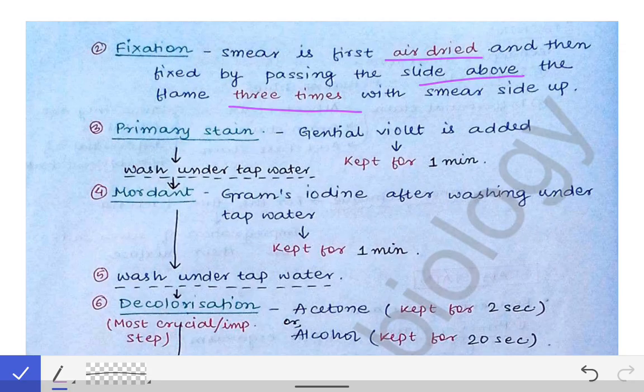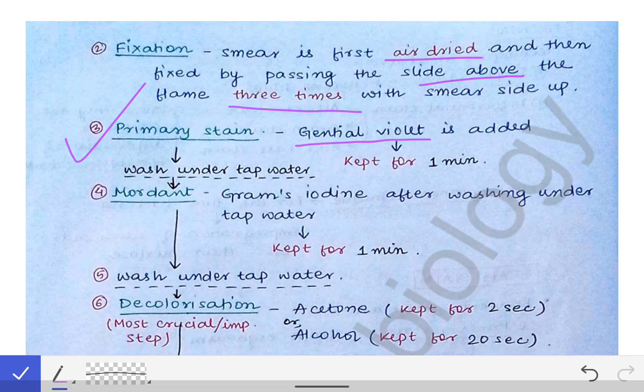Once the slide is air dried, we pass it over the flame three times with the smear side up. Then we proceed to the primary stain. We take the gentian violet and add it over the smear area, keeping it for one minute.